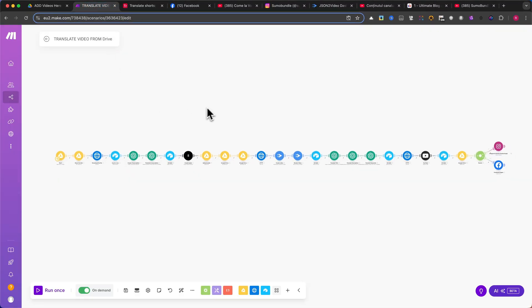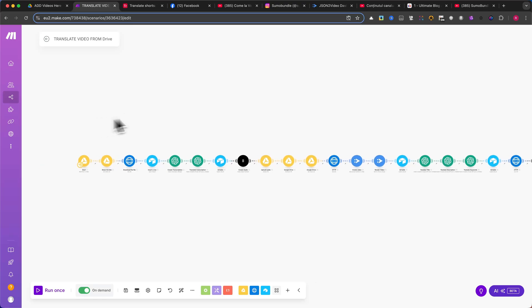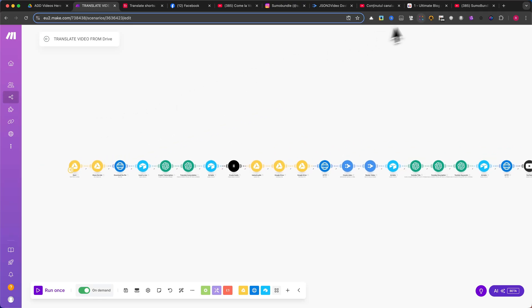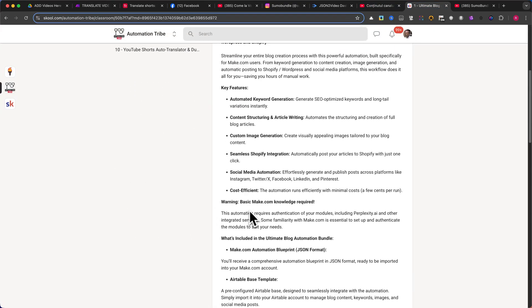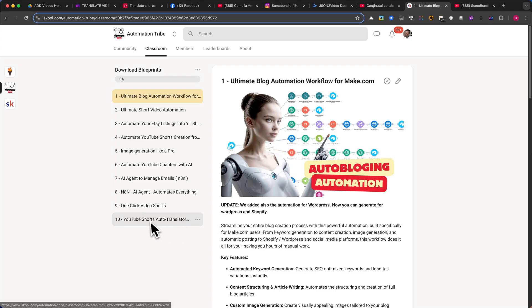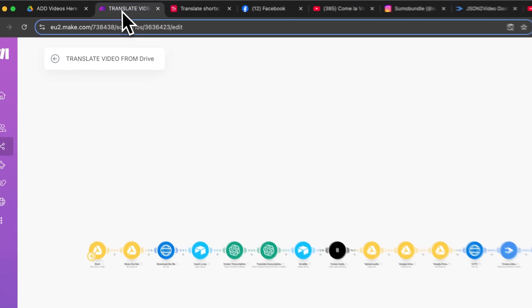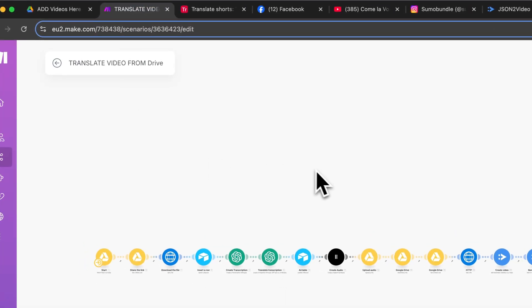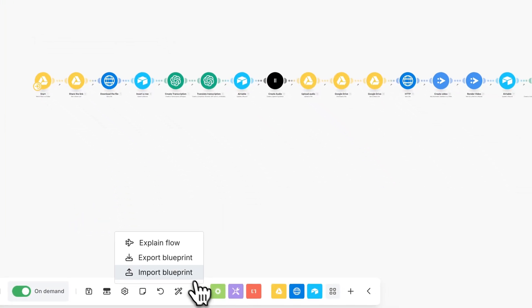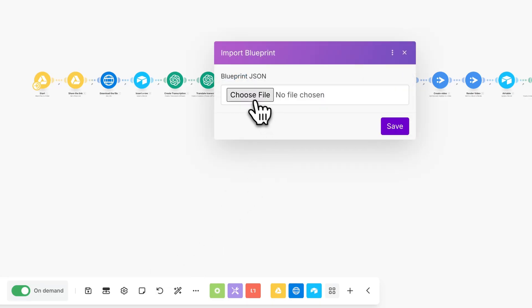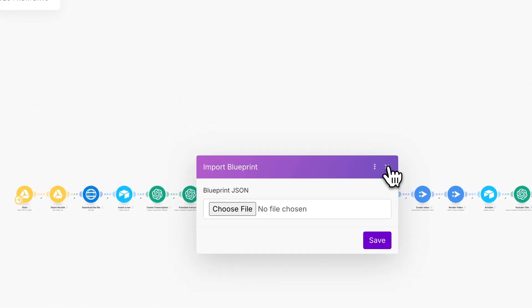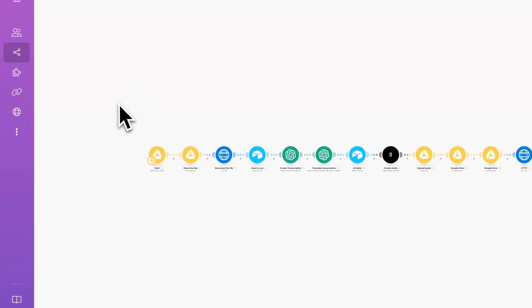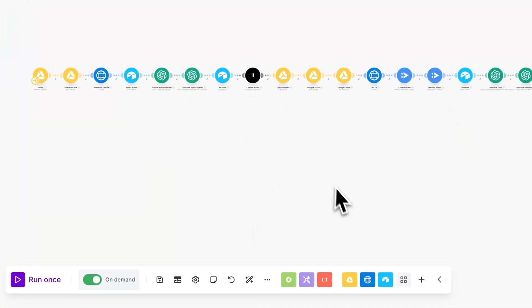Now, let's move on to Make.com. If you're a member of our school community, you can download the blueprint and import it directly into your account. To do this first, create a new scenario in Make.com. Then, click on the three small dots at the bottom of the screen and select Import Blueprint. Browse for the file you downloaded from our school community and import it. Once the blueprint is imported, you will see a long automation workflow appear on your screen.